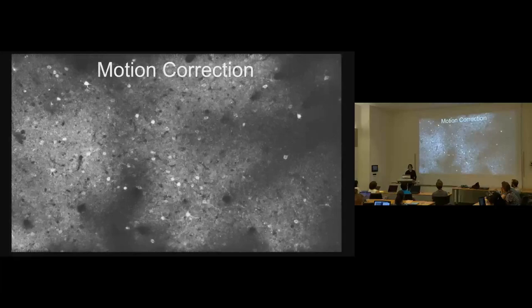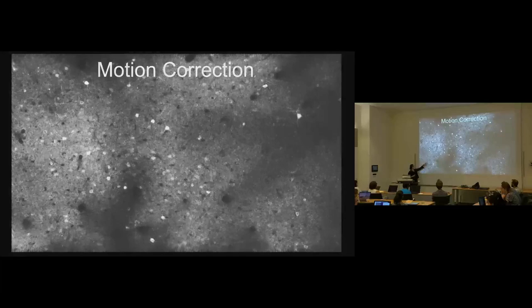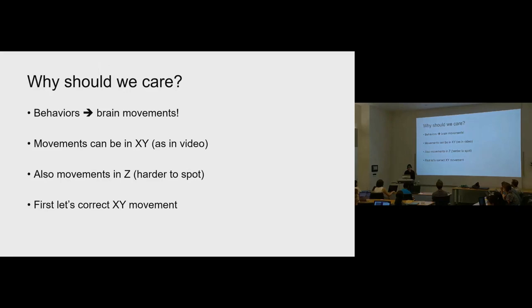Here's an example of an uncorrected field of view that we'll be processing this afternoon. You'll see how we can motion correct it and get rid of both rigid movements and also non-rigid movements, where different parts of the plane move in different directions.